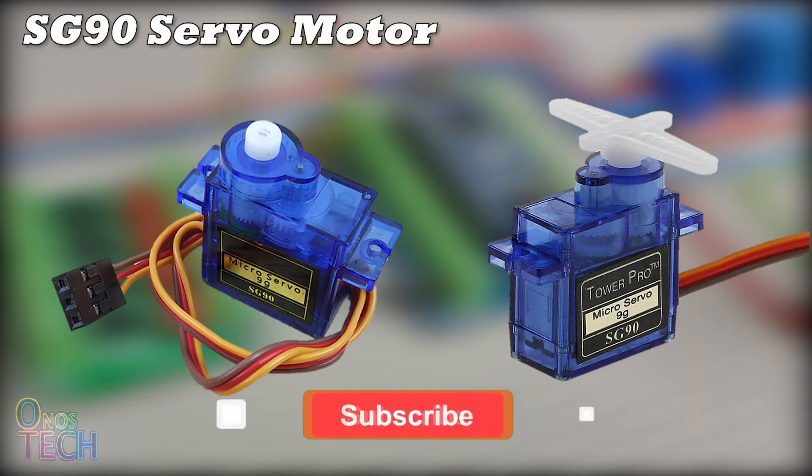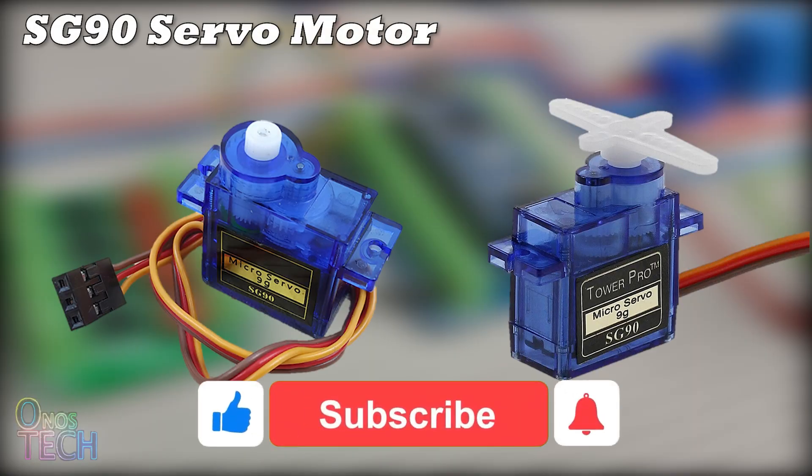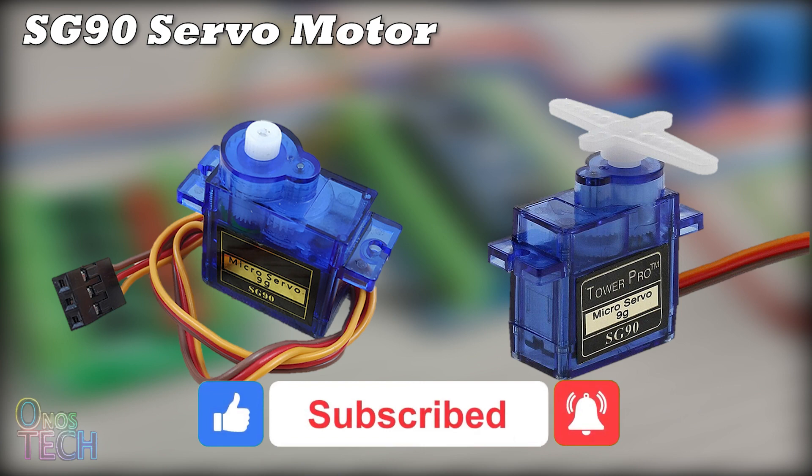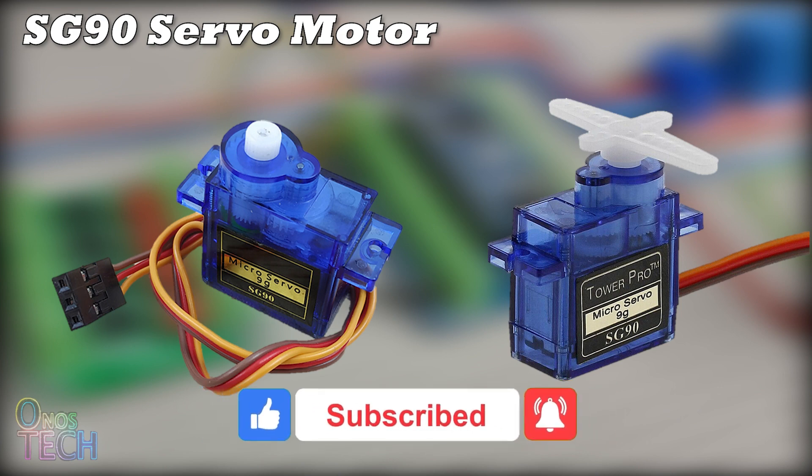Servo motors are used in applications that require precise control and positioning of physical movements, such as robotics projects.